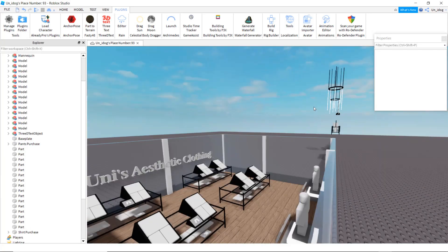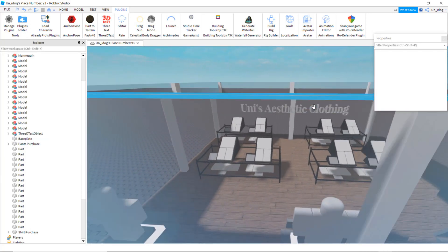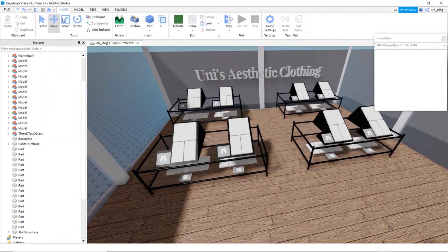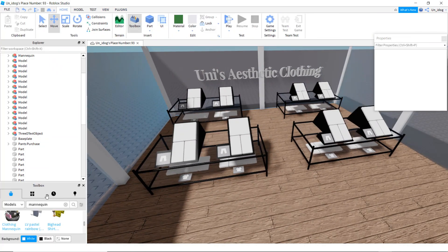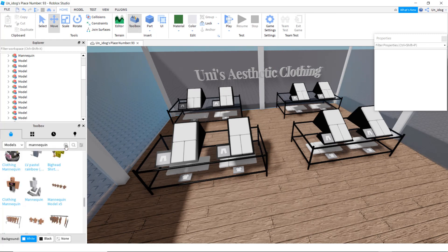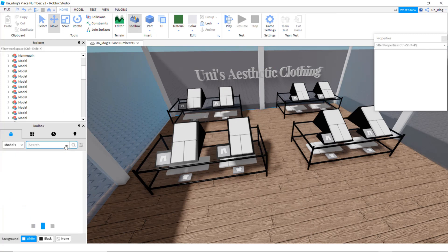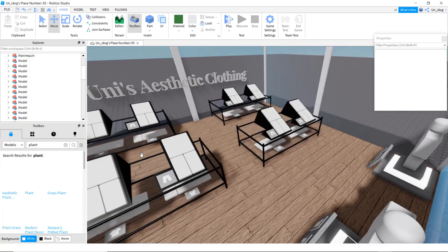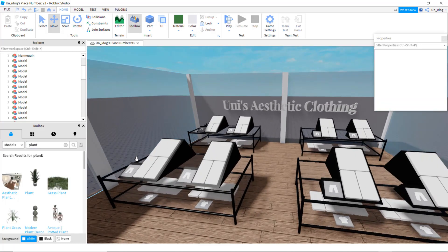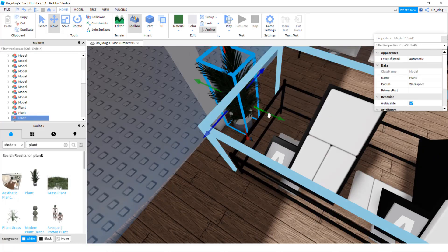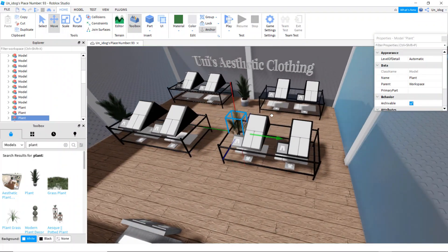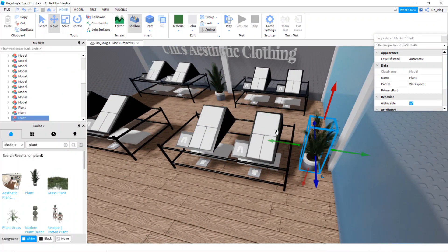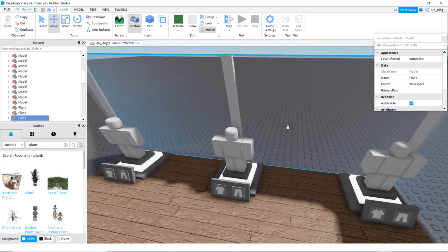You can add some lights or plants. Go back to toolbox and search up plant. You can also add a donation board — I'll leave a video in the description saying how to put it in.